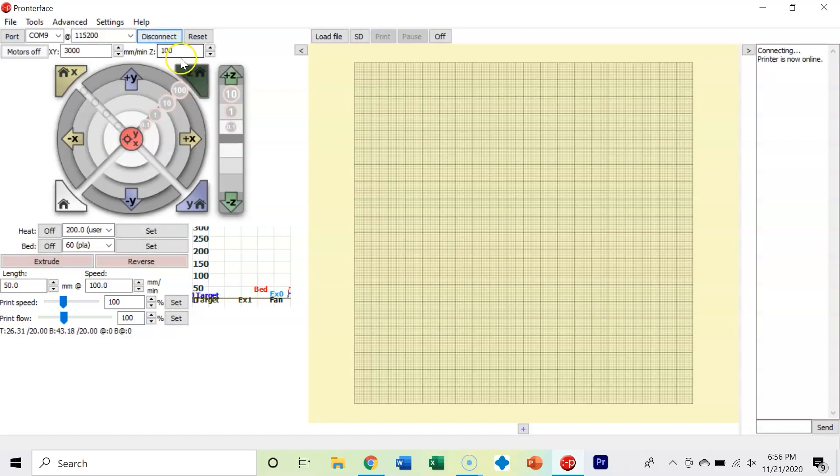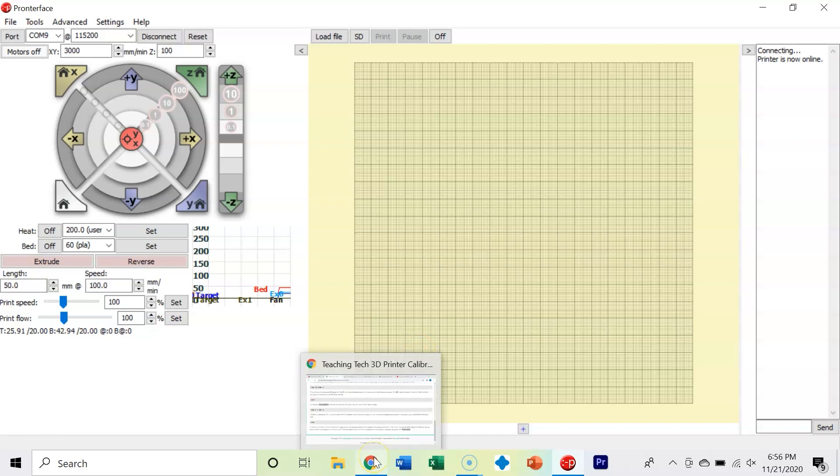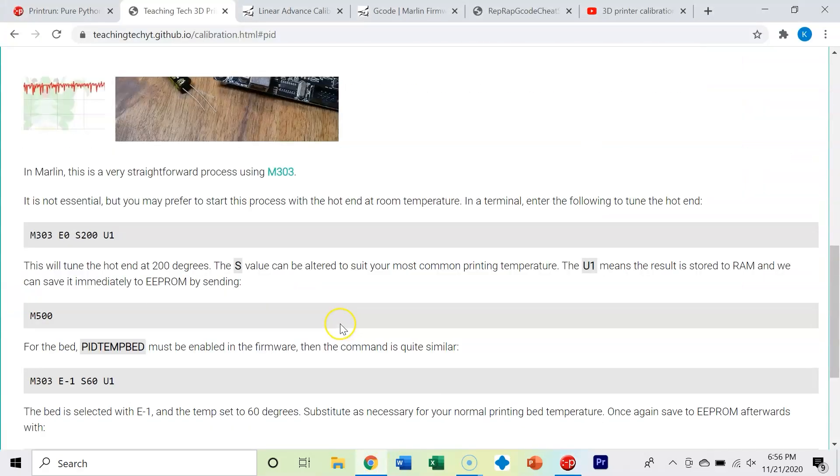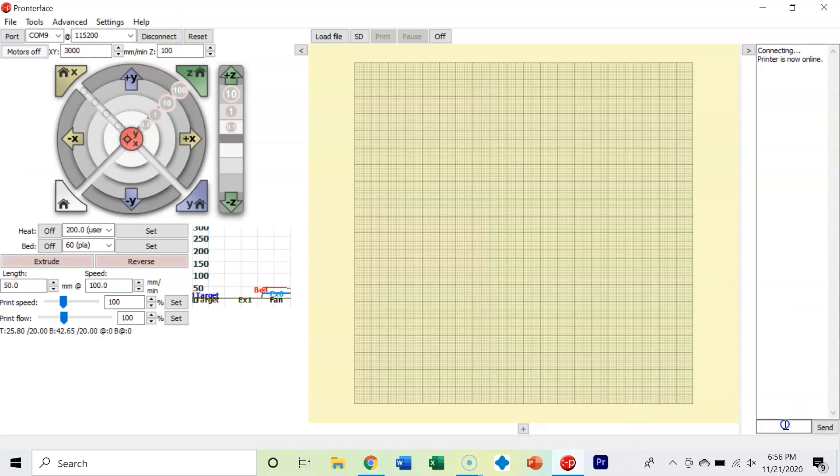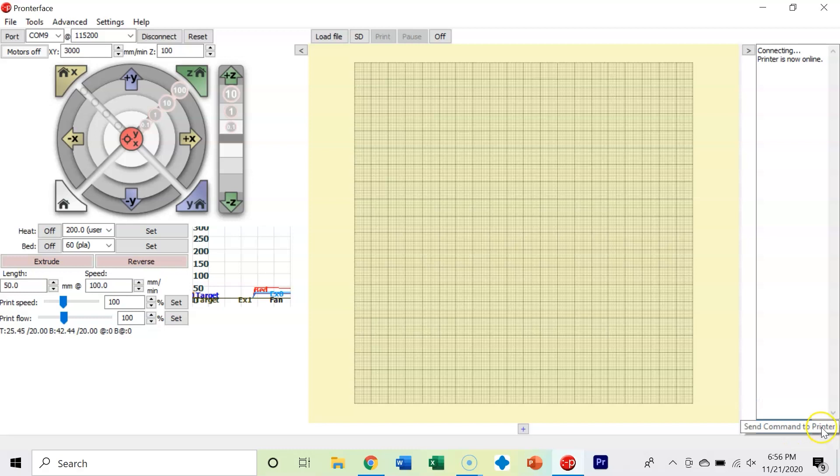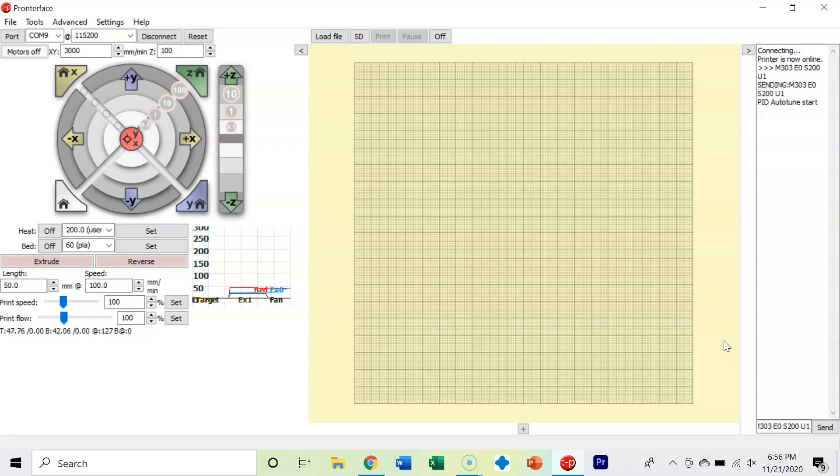Hit connect - we're now online. It's really simple to do a PID autotune. The easiest way is just copy and paste this first line of code, the M303 command, into the MDI and hit send. It's going to start and this will take a little bit - just be patient. You may think it's not doing anything, but it's going to raise the extruder temperature to 200 degrees. We'll wait and catch back up in a second.